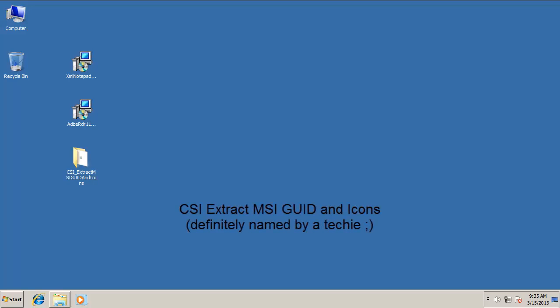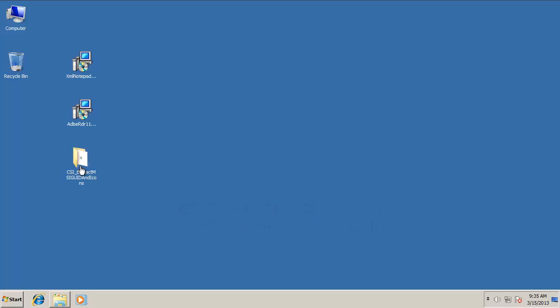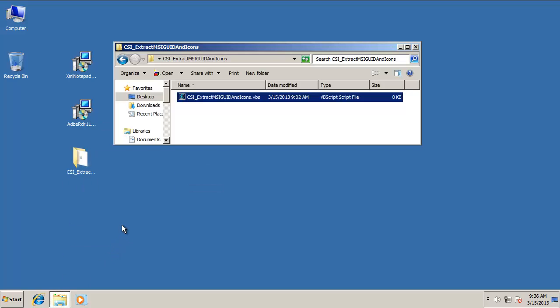Let's take a look at CSI Extract MSI GUID and ICONS, a utility script that we've built to help you with getting your applications into SCCM 2012. SCCM 2012 has a couple things that you need to populate that MSIs have built into them, and we can extract that data in a convenient way using a script.